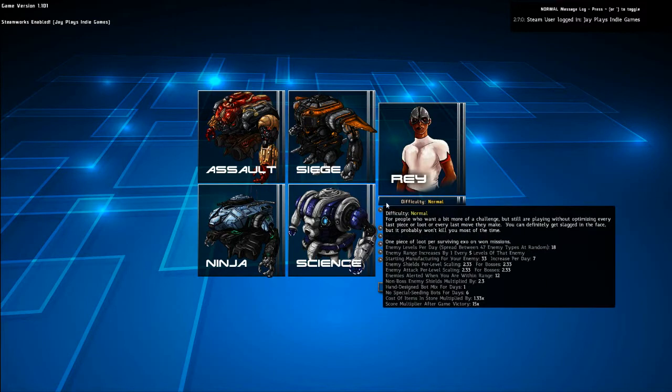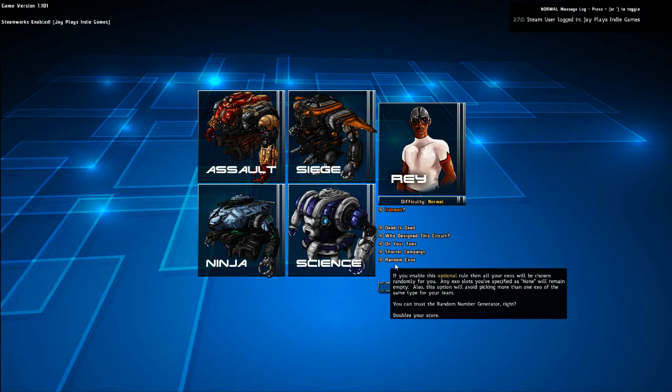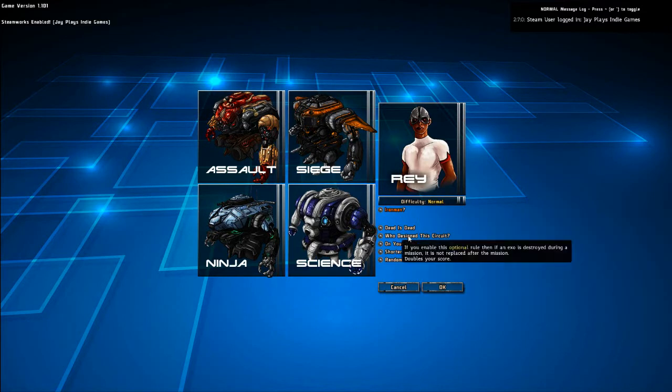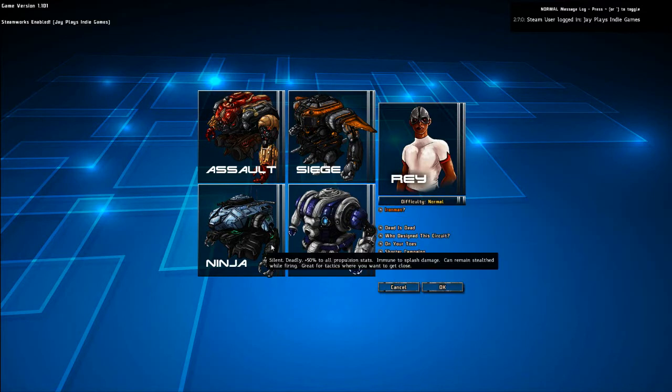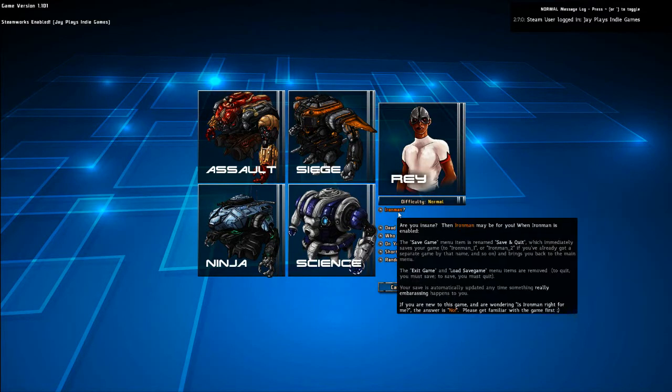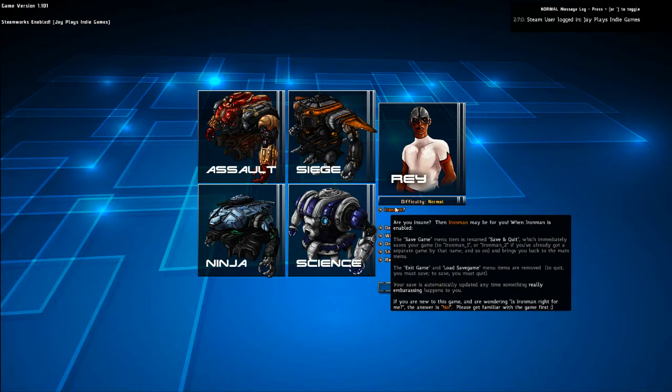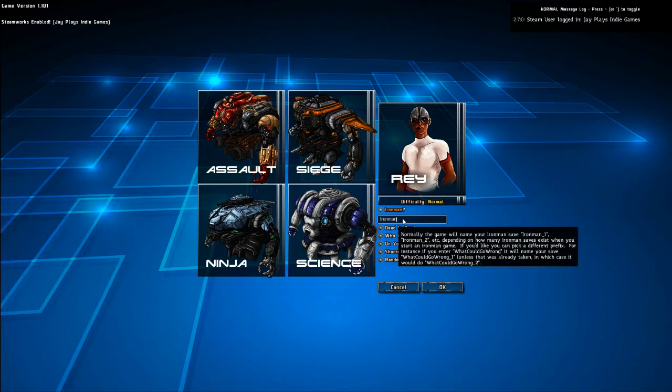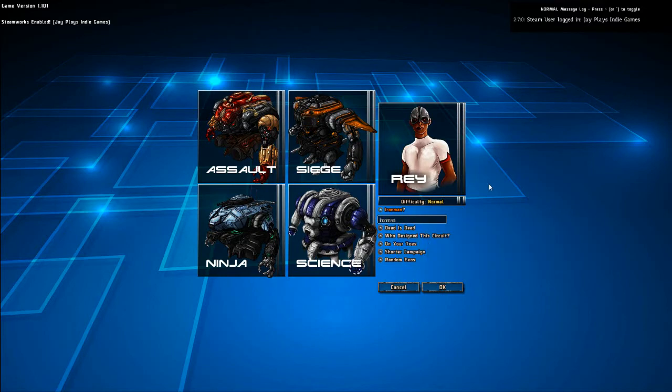All this stuff down here increases your score. I assume this stuff makes it more difficult, so I'm not going to go through all that. I am going to go on Iron Man, even though it says if you are new to this game and are wondering, is Iron Man right for me? The answer is no. I'm going to go Iron Man anyway, mainly because I'm stupid.